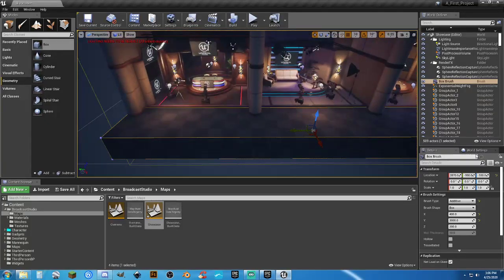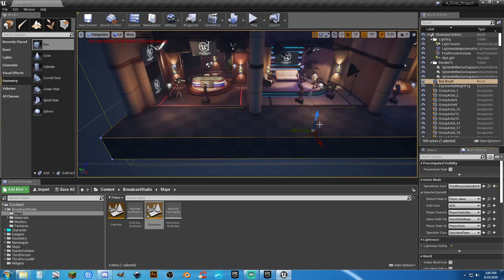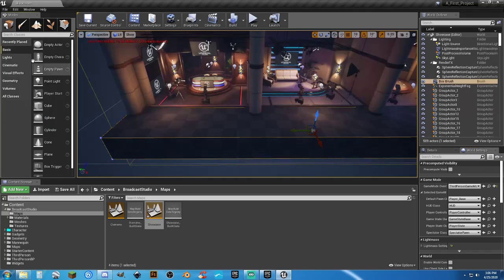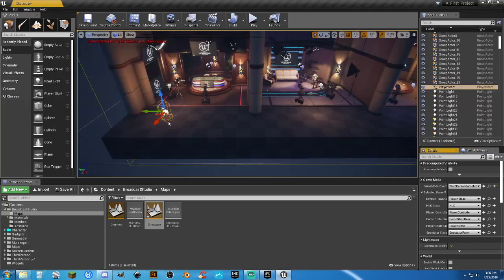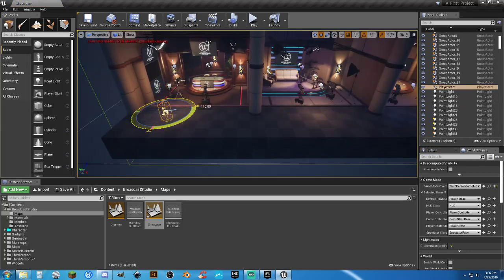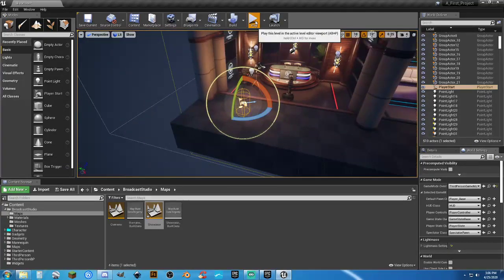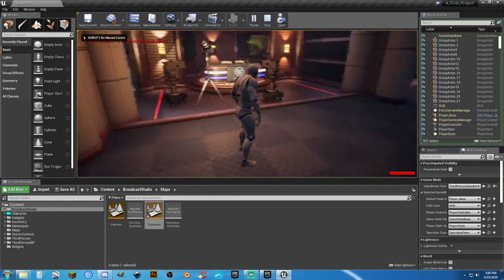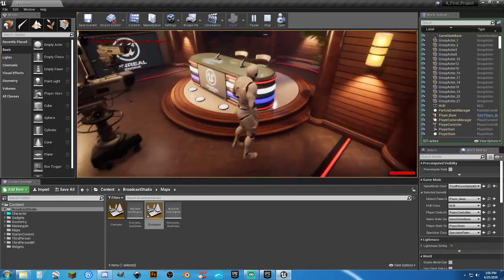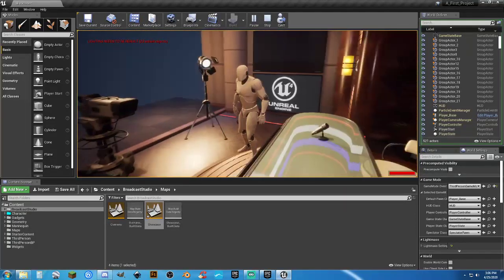There is no player start, so let's go to World Settings. Set the game mode to Third Person Game Mode, Player_Base. We need a player start — he's facing the wrong direction, so let's rotate him. That light blue arrow indicates the direction we're actually facing. Now we're good. There's some nice dynamic lighting in here, though the lighting needs a rebuild.